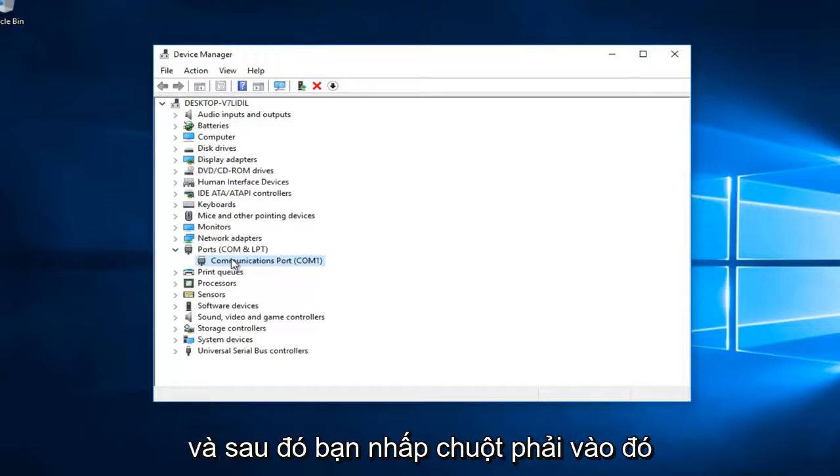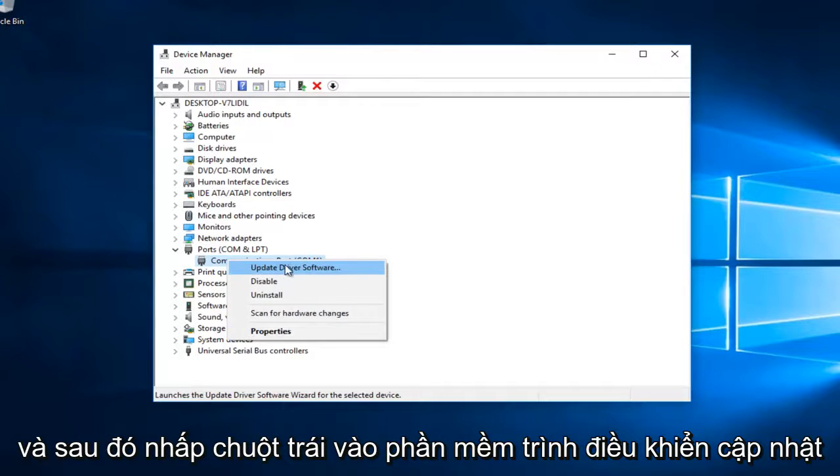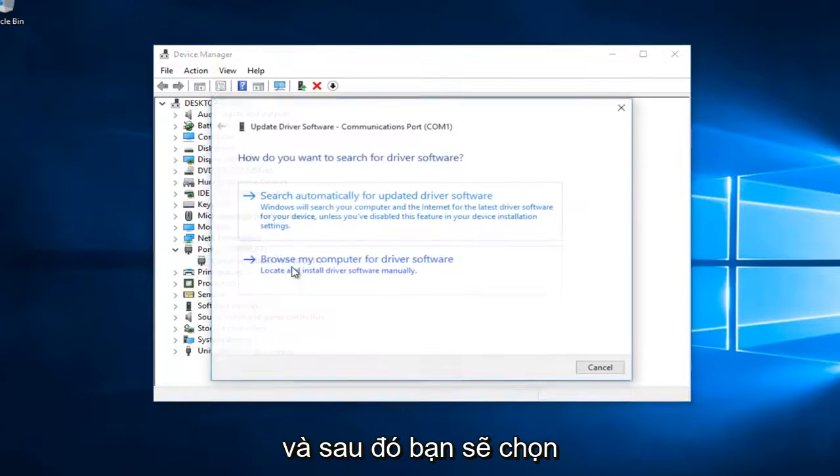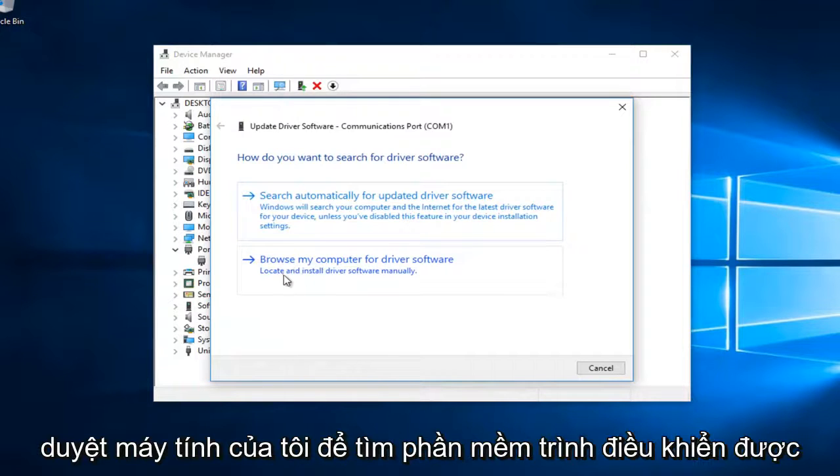You would right click on that and then left click on 'Update Driver Software'. Then you would select 'Browse my computer for driver software'.